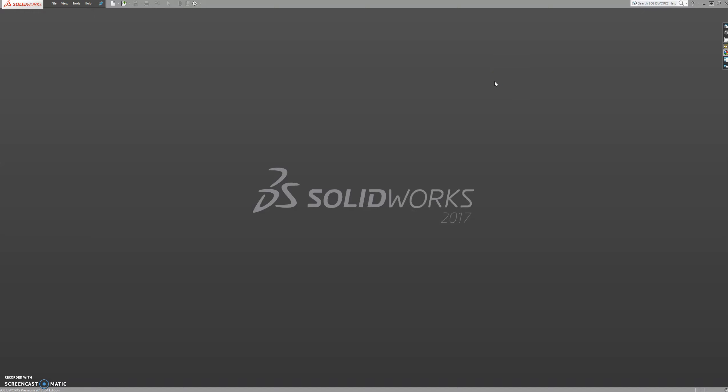Welcome to another SOLIDWORKS tutorial, this time part 3 on sketch commands.